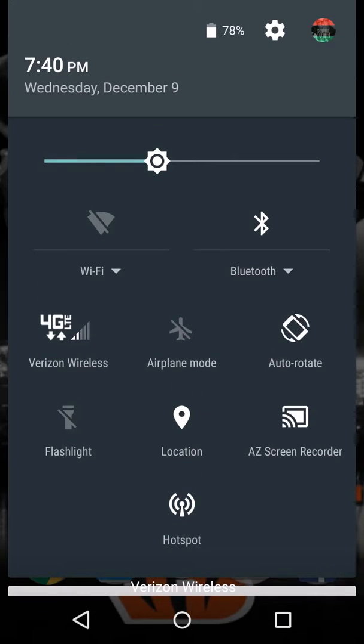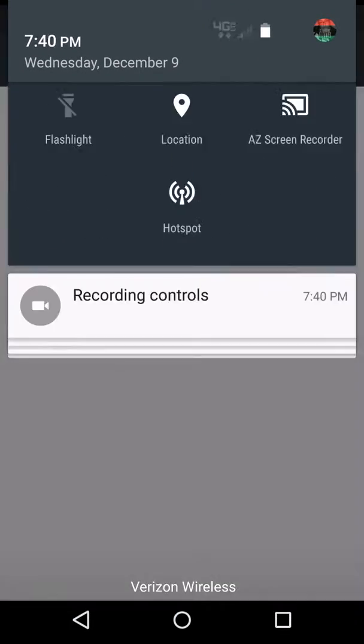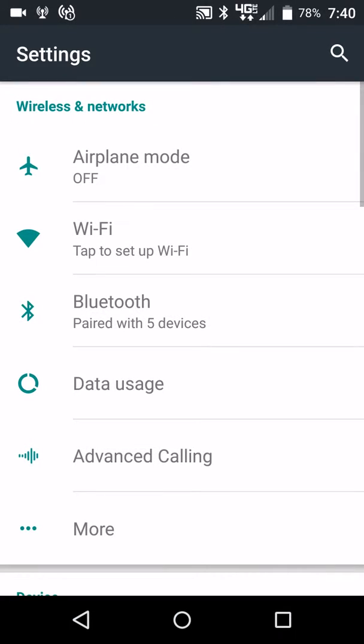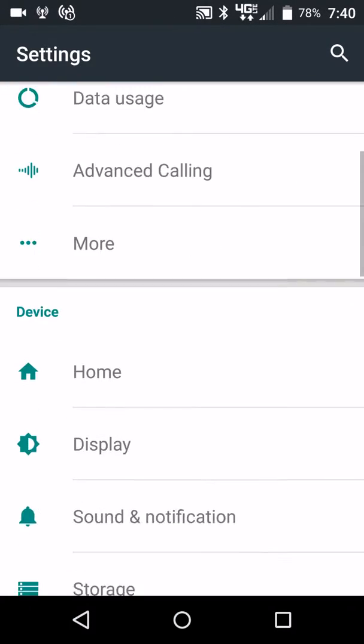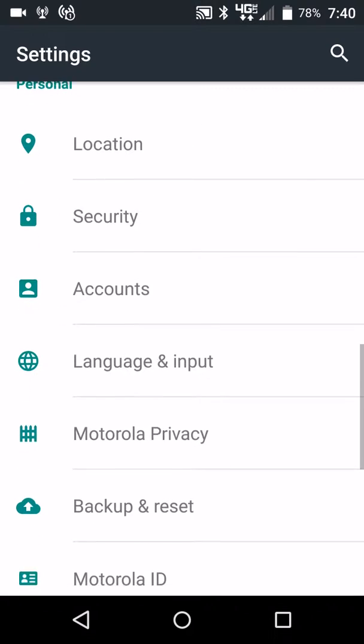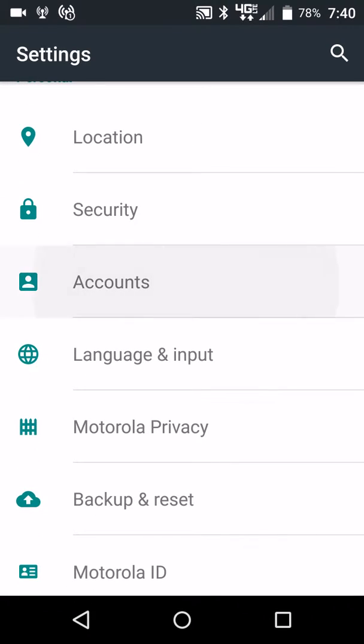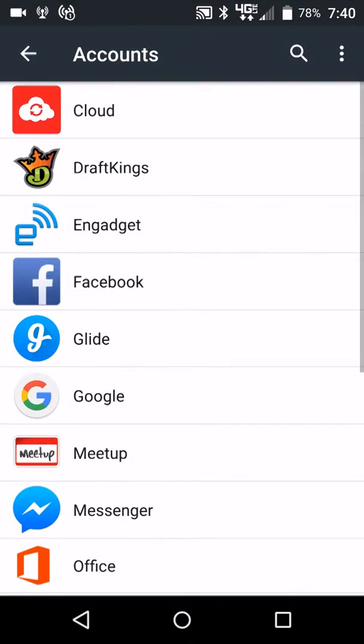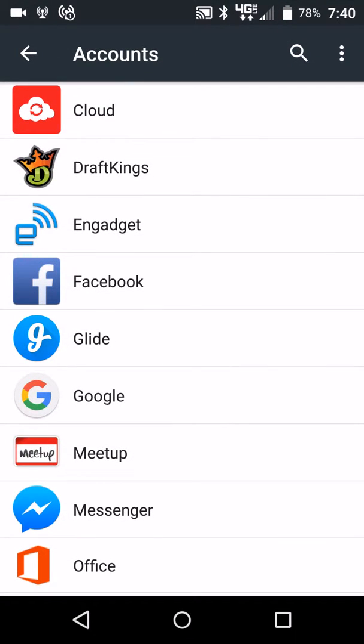I'm going to swipe down here and I'm going to go to settings. I'm going to go down here and I'm going to look for accounts. I'm going to go to my Google account.